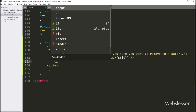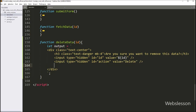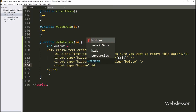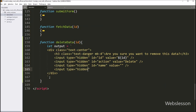After this, we create another hidden input field to store action data. Here the id attribute is "action" and the value is "delete". Next, we write another input of type hidden with id attribute equal to "name" and value equal to blank. Same way, we create another hidden field with id equal to "email" and value equal to blank.